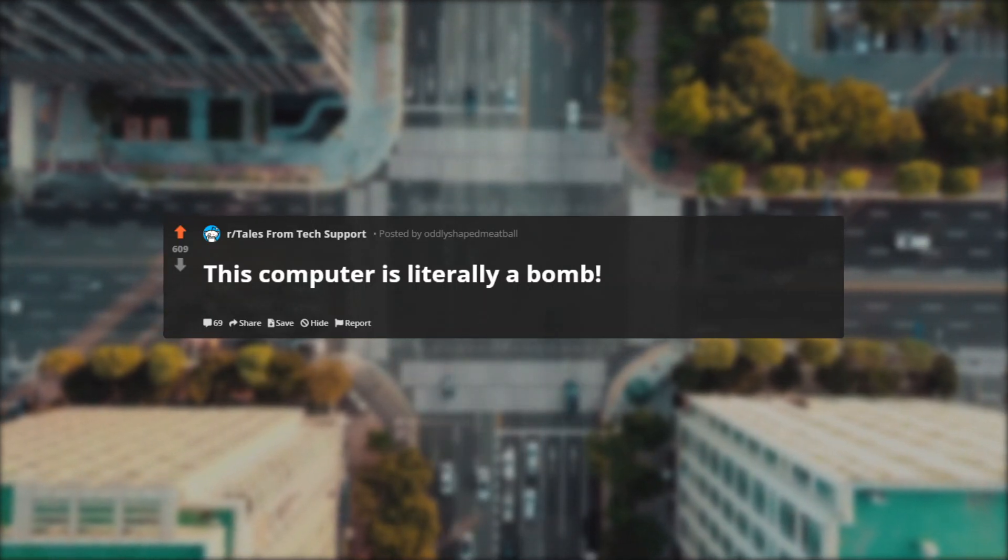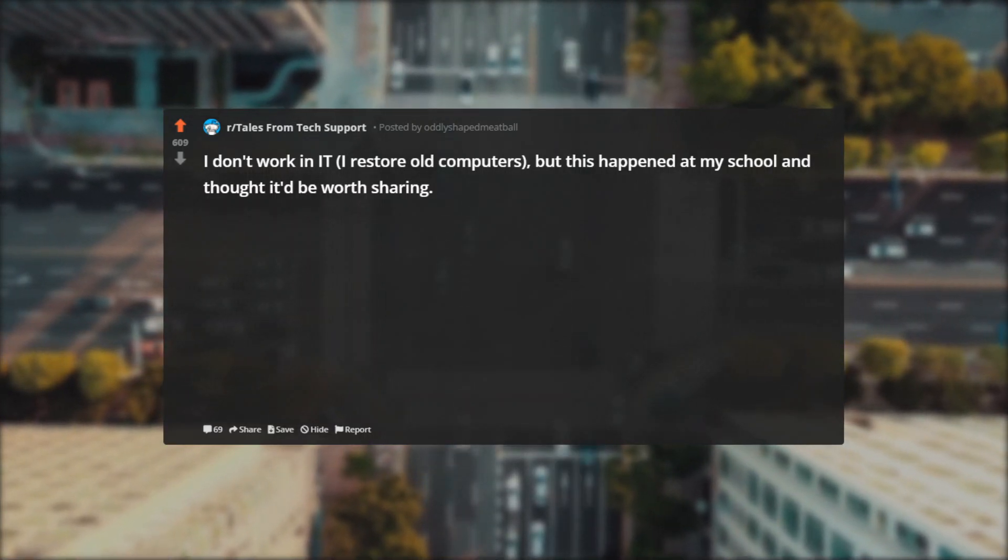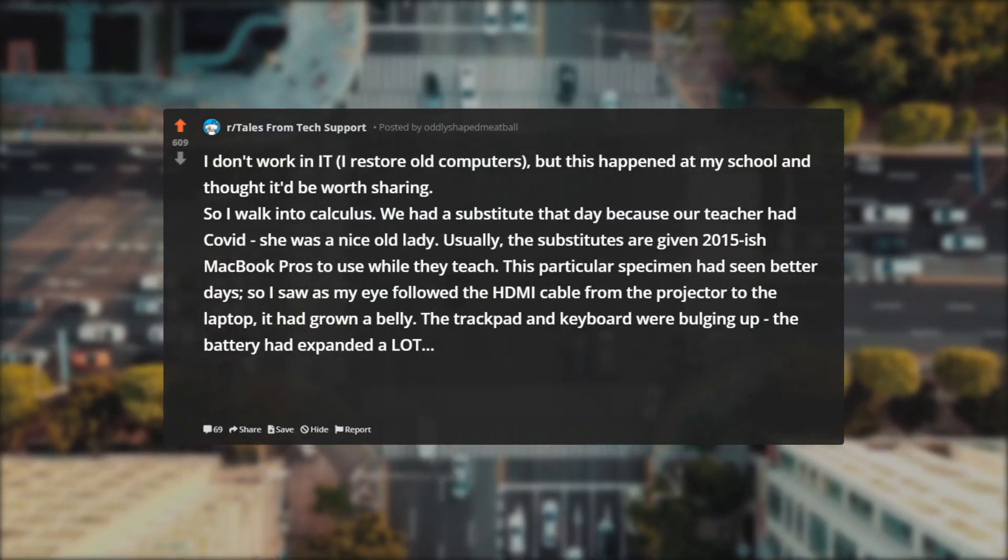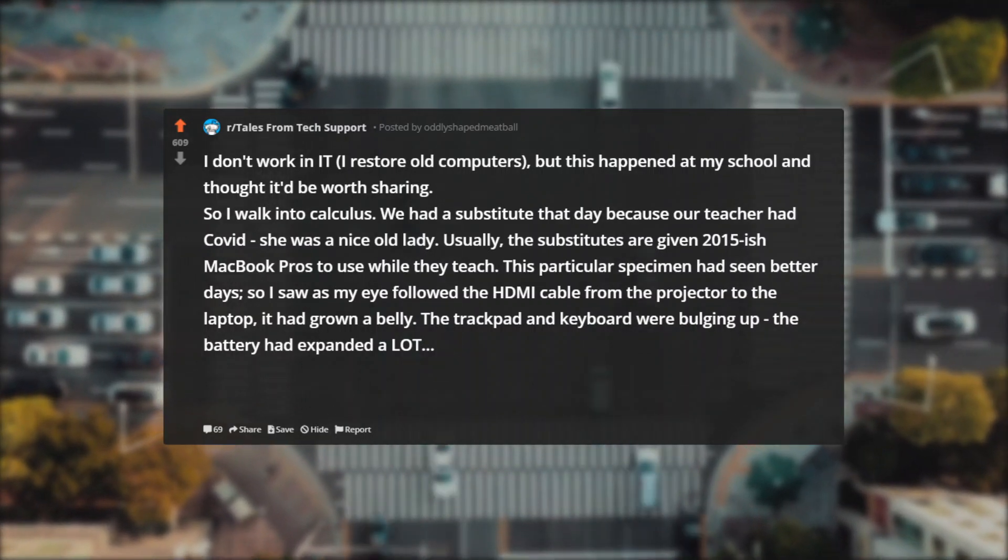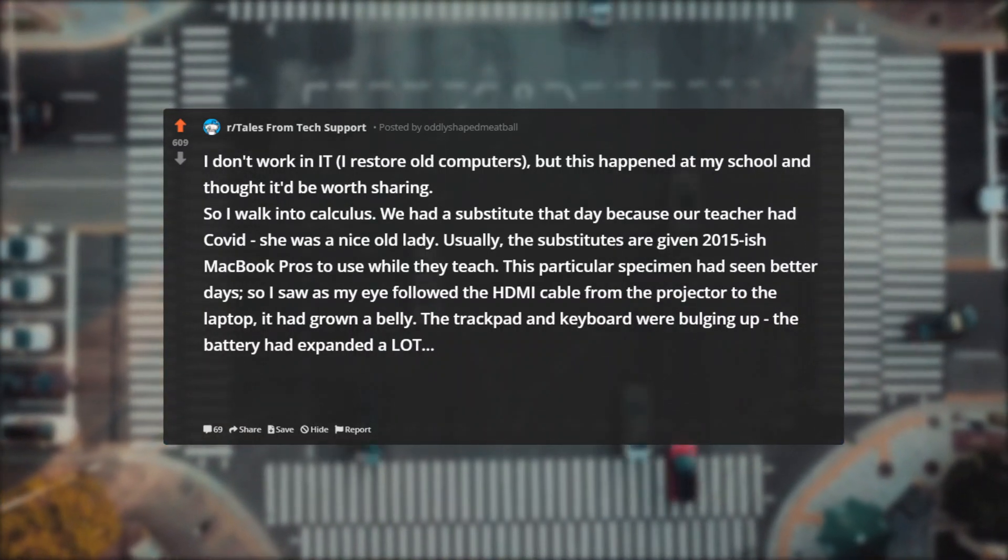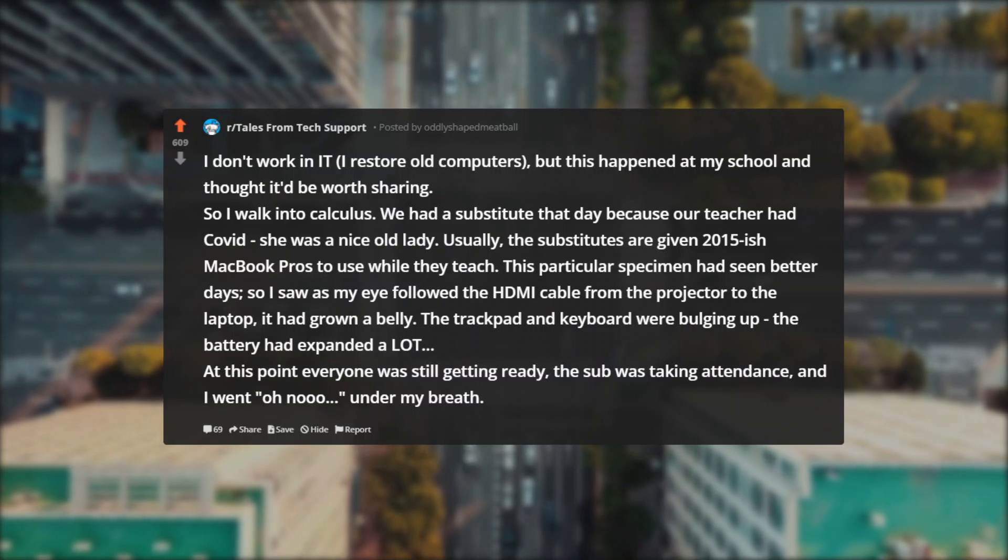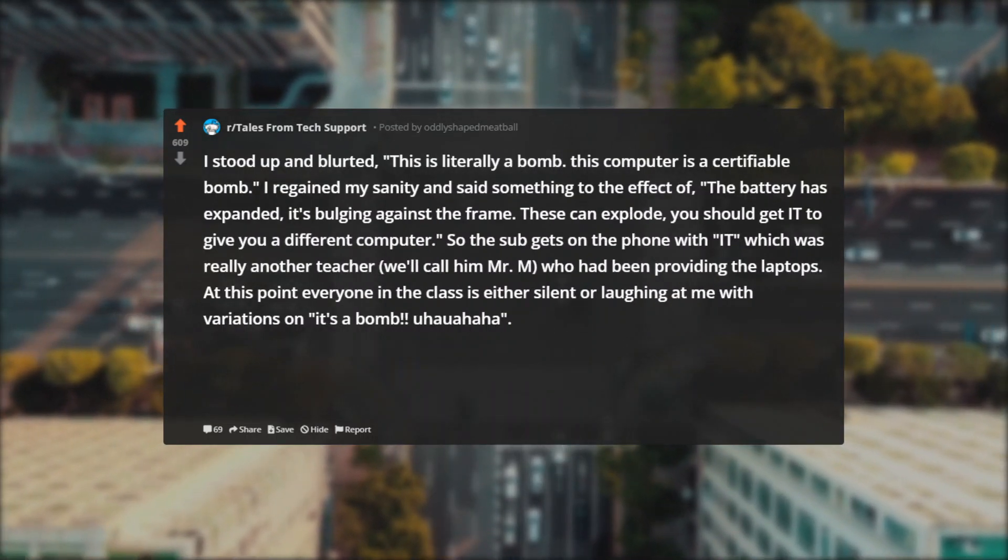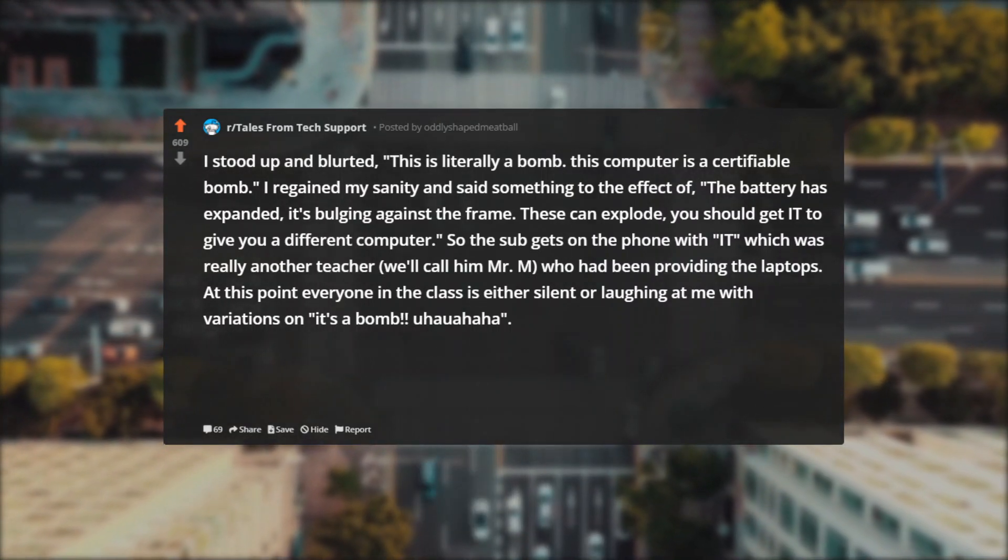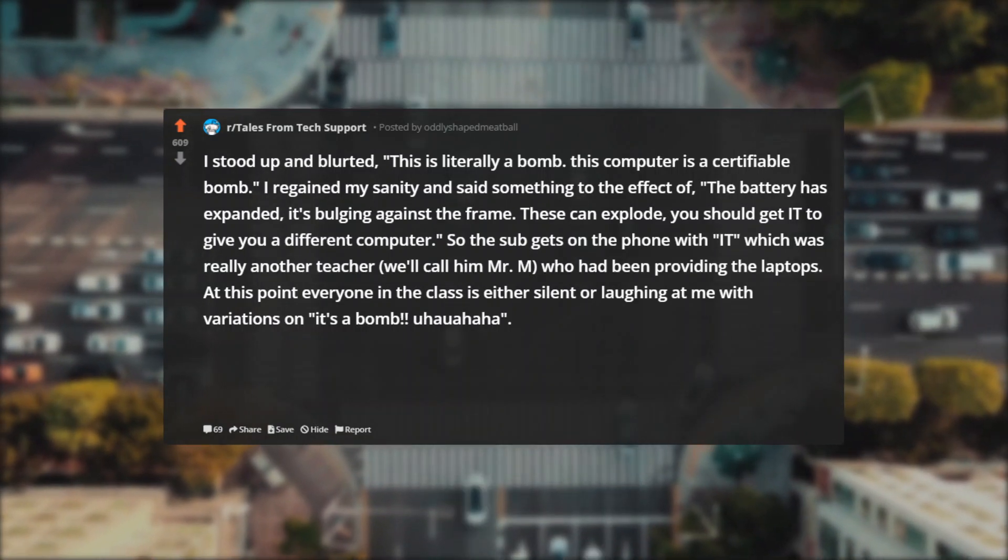This computer is literally a bomb. I don't work in IT. I restore old computers, but this happened at my school and thought it'd be worth sharing. So I walk into calculus. We had a substitute that day because our teacher had COVID. She was a nice old lady. Usually the substitutes are given 2015-ish MacBook Pros to use while they teach. This particular specimen had seen better days, so I saw as I followed the HDMI cable from the projector to the laptop—it had grown a belly. The trackpad and keyboard were bulging up. The battery had expanded a lot. At this point everyone was still getting ready, the sub was taking attendance, and I went 'oh no' under my breath. I stood up and blurted: This is literally a bomb. This computer is a certifiable bomb.